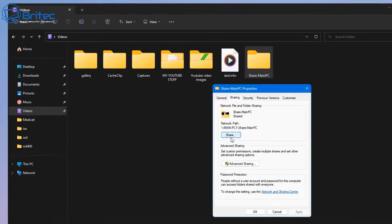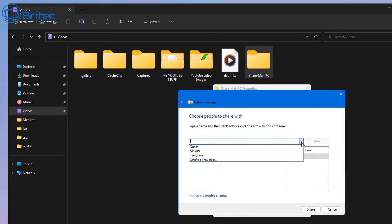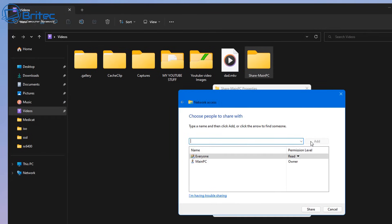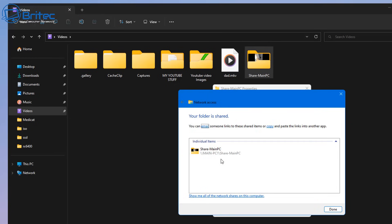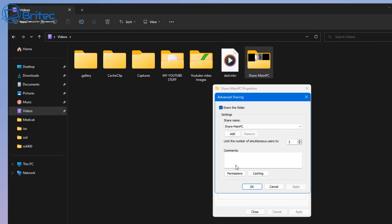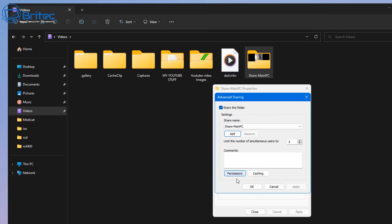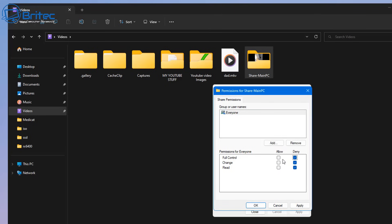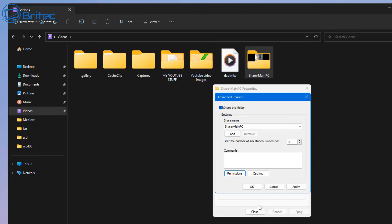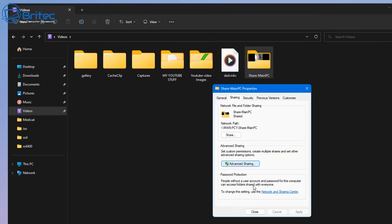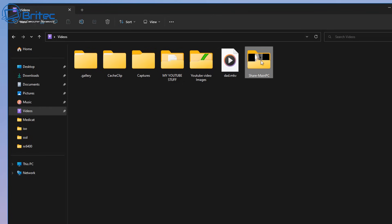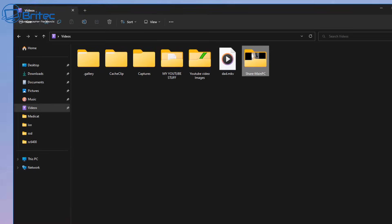Go to the Sharing tab, click Share, use the drop-down to select 'Everyone', click Add, and change the permission level to Read/Write. Click Share — you can see it's now done. Click Done. Then go to Advanced Sharing, where you can change the maximum number of simultaneous connections allowed. I'll leave that as the default. You can set permissions to Full Control, Deny, Change, or Read — I'm going to give them Full Control and click OK, then click Close.